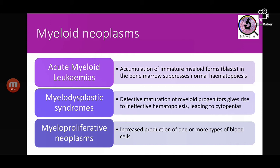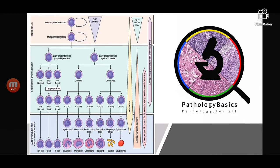In acute myeloid leukemias you find myeloid blasts — the most primitive cells in the myeloid series — in the bone marrow as well as in the peripheral blood. Because of proliferation of these blasts, normal hematopoiesis is suppressed. In myelodysplastic syndromes, the myeloid progenitors have defective maturation, resulting in cytopenias. In myeloproliferative neoplasms, one or more of the myeloid cells proliferate.